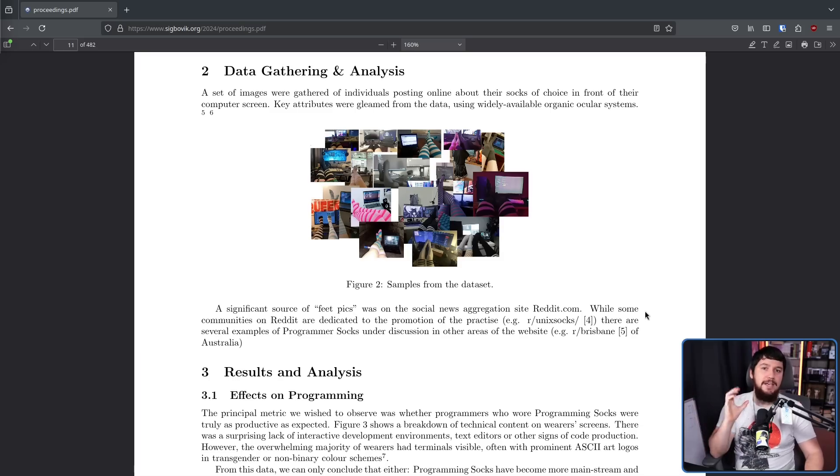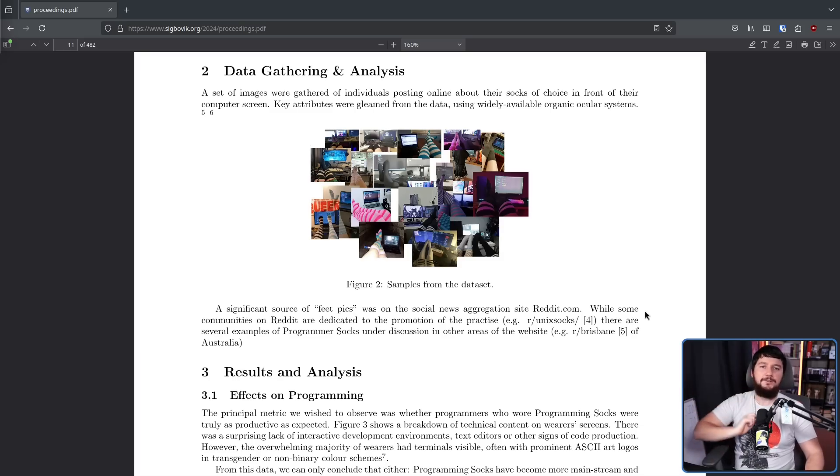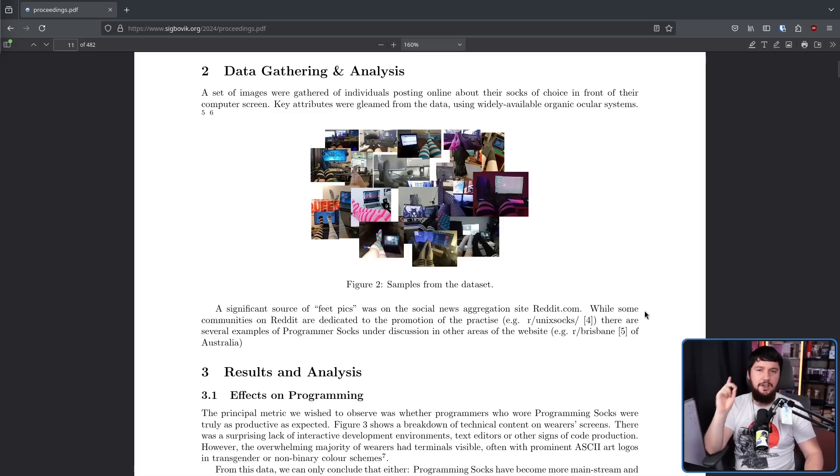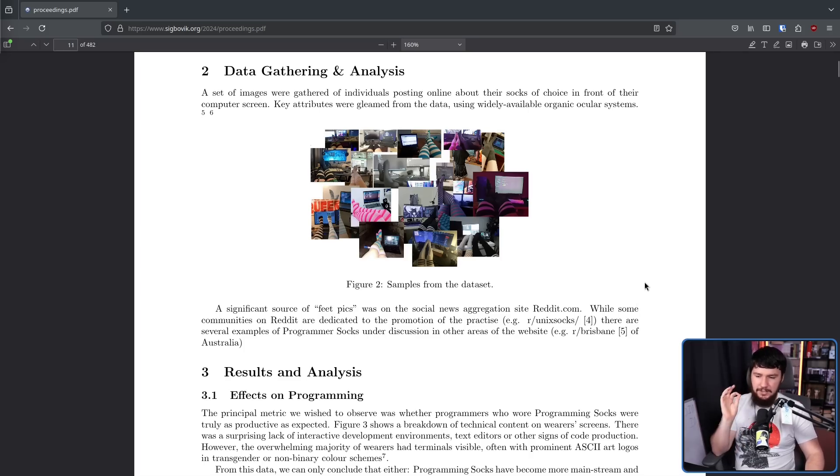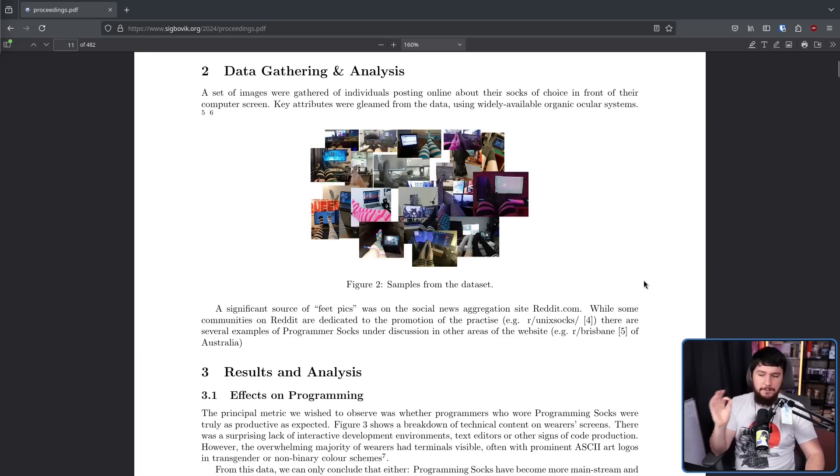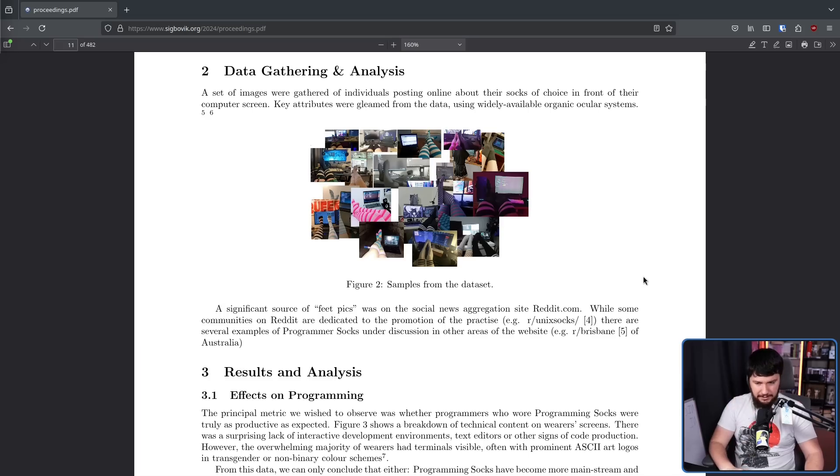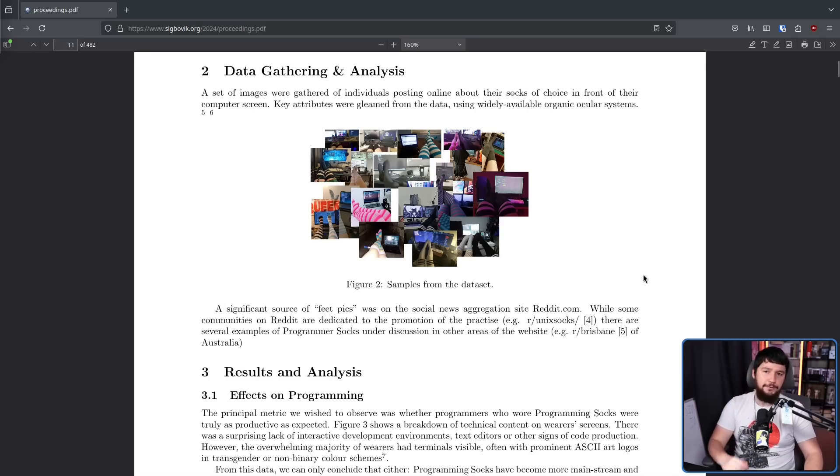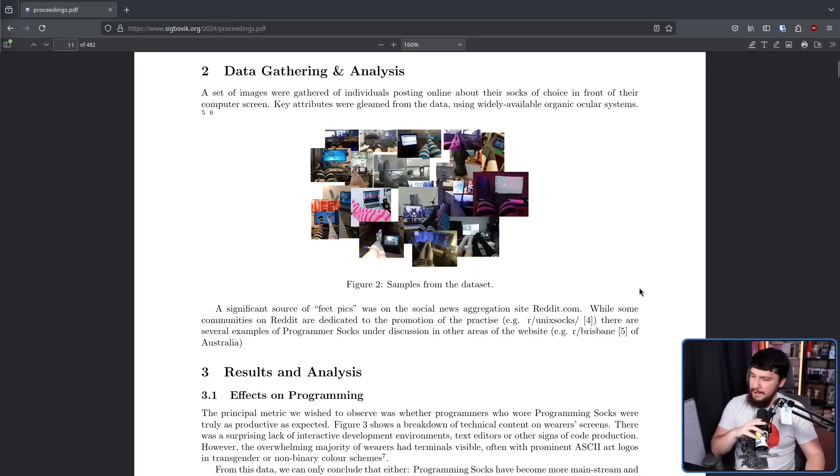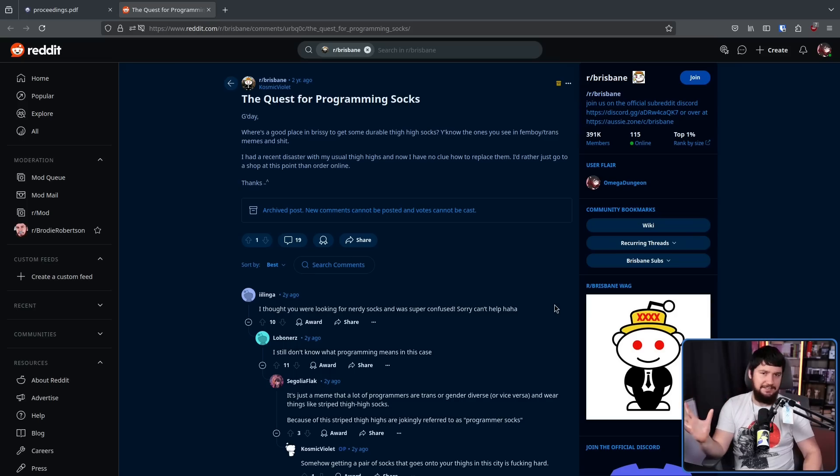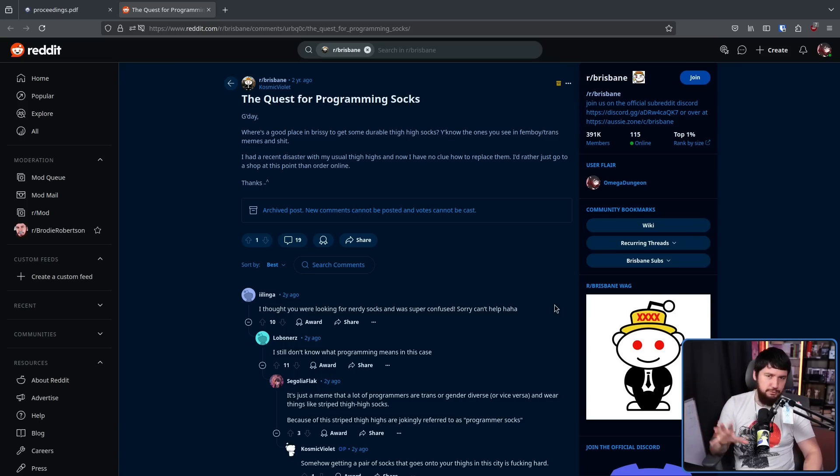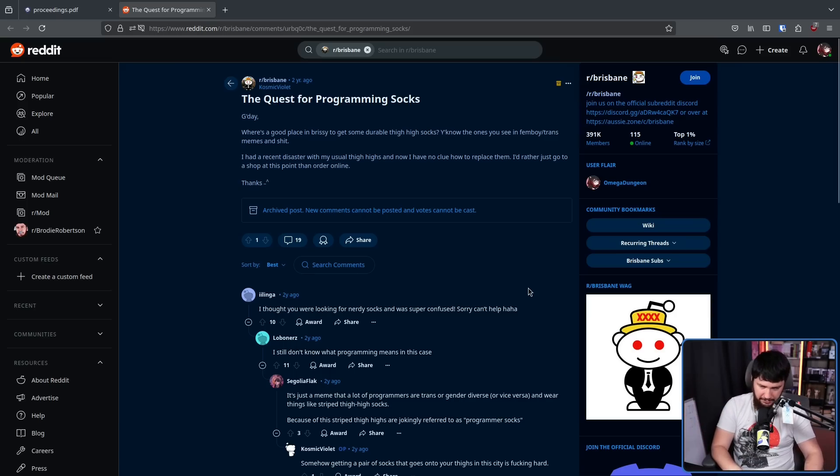Here we have a bunch of fit picks. These are from the social news aggregation site reddit.com. While some communities on reddit are dedicated to the promotion of the practice, e.g. r slash unix socks, there are several examples of programmer socks under discussion in other areas of the website, e.g. r slash brisbane of Australia. Because no matter what we're talking about, Australia has to be involved. In that r slash brisbane post, someone was trying to acquire some programming socks.